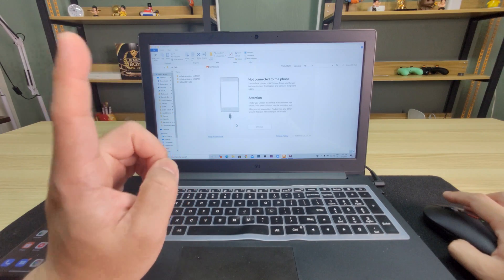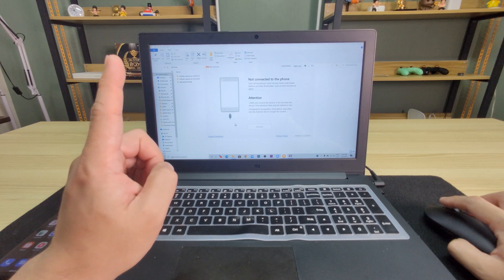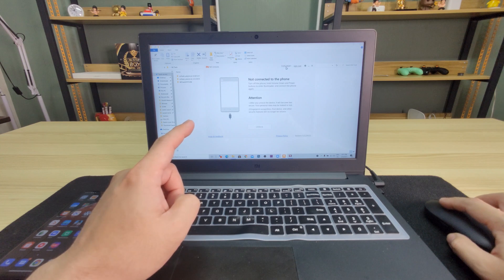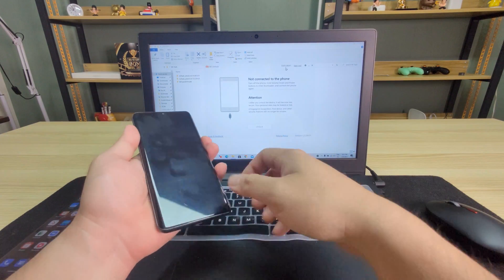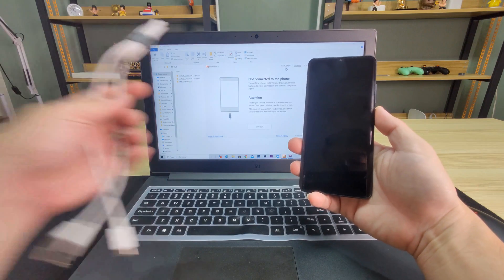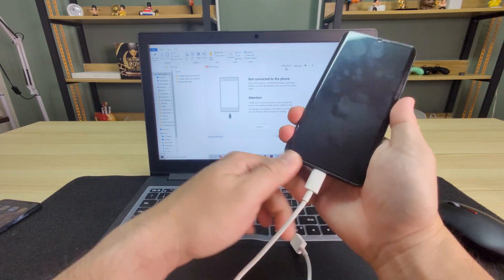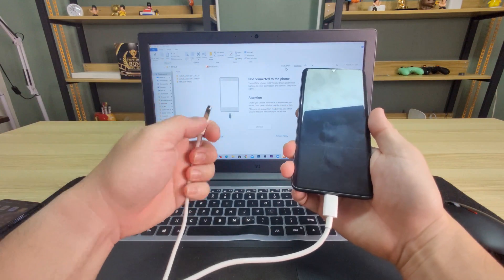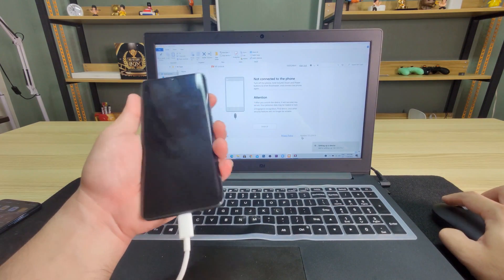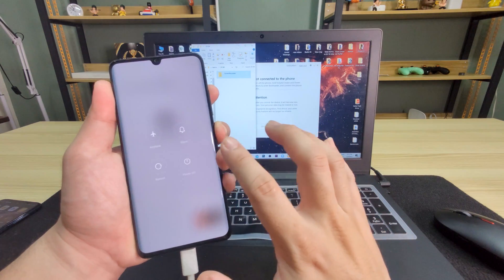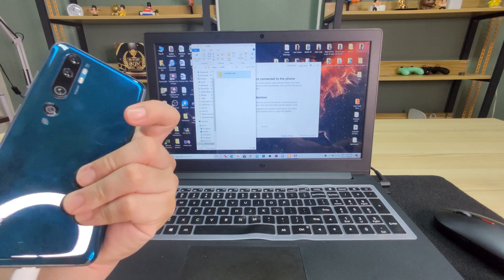Next thing to do is open your Mi Flash Unlock. I'll be posting the link in the description below where I downloaded this program. You need to log in with the same Xiaomi account that you logged into on your phone. It will ask you to connect the device. Always use a reliable data cable so that it will unlock properly — this cable came with my Mi Note 10, so it's the original one. Now we'll be turning off the phone. It has to be completely powered off.